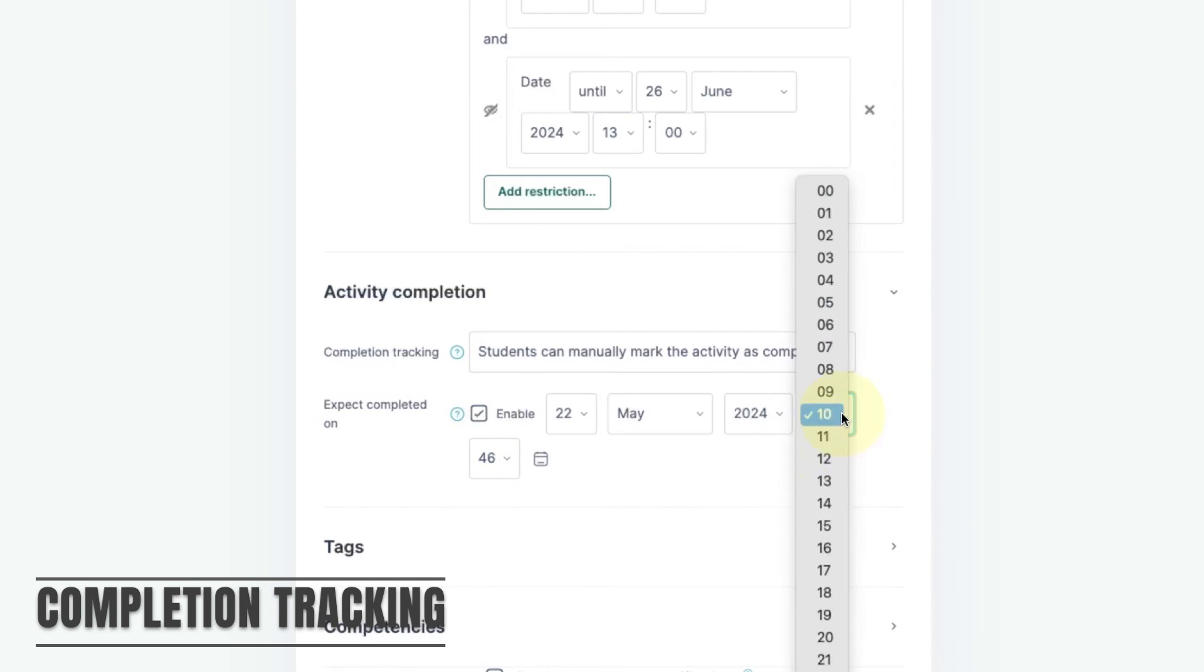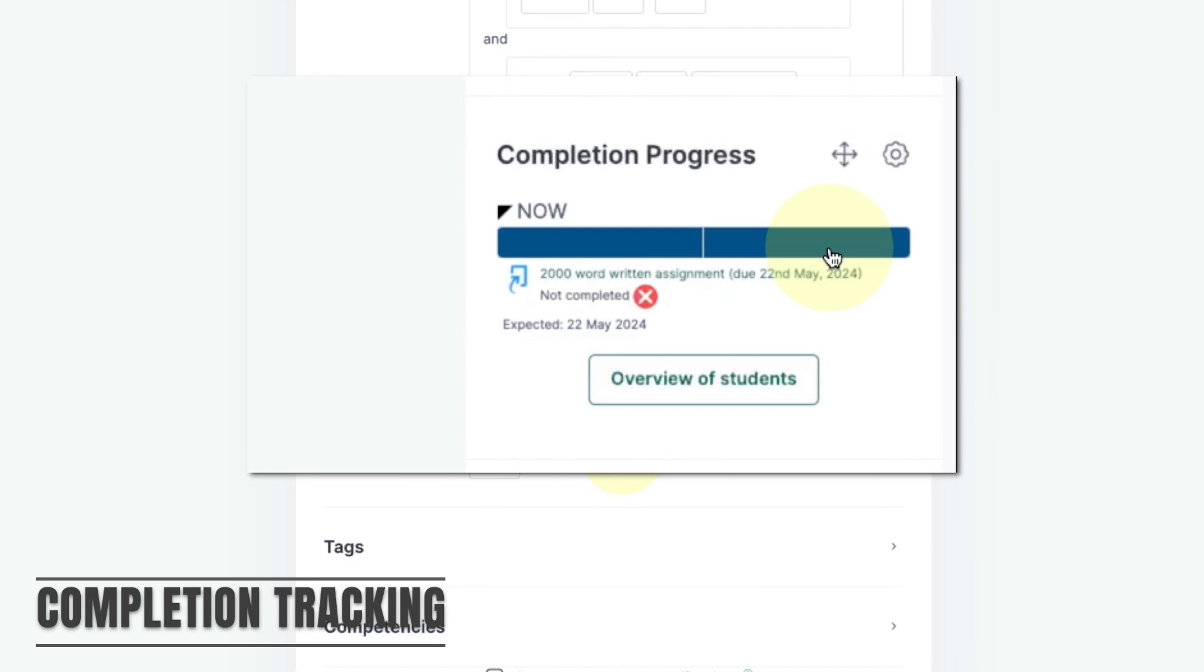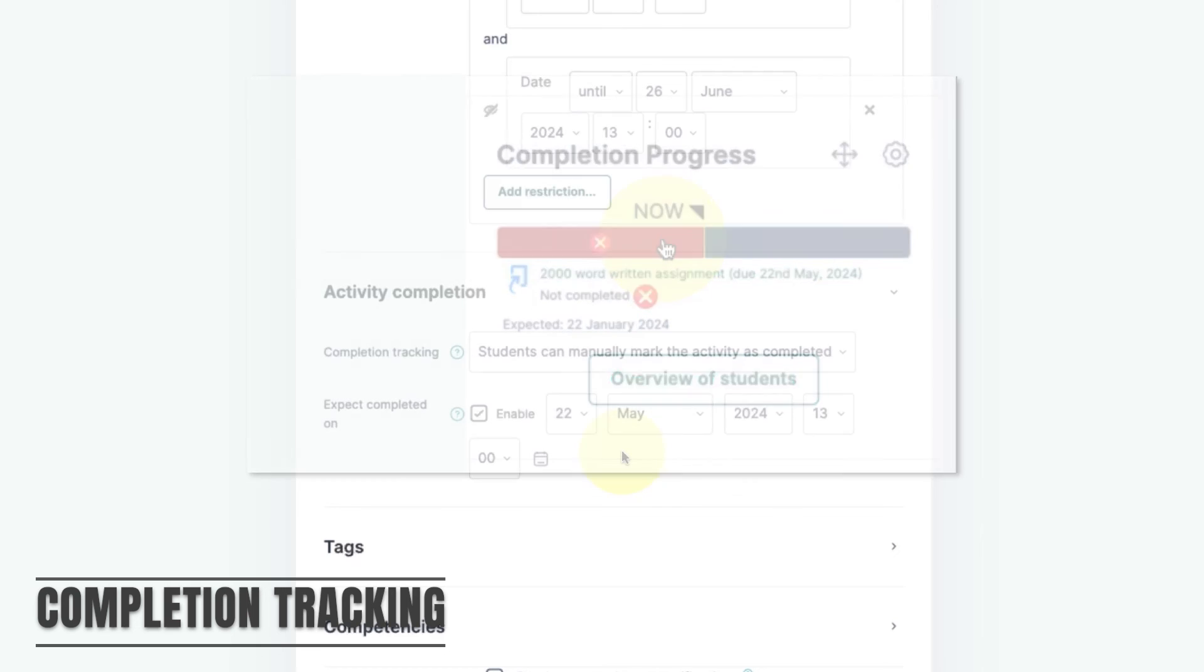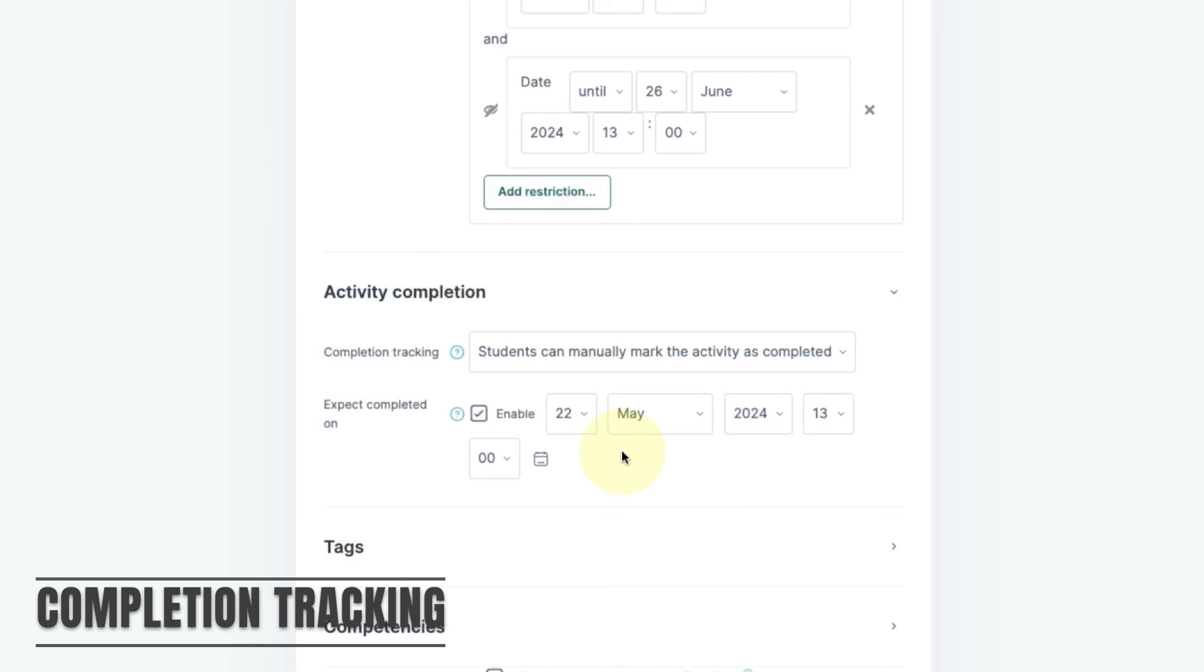If I set the activity as needing to be manually checked by students and set the expected date as the assignment deadline then the assignment will show in the completion block as blue when still needing to be completed, green when completed, and red when overdue. To find out more about completion tracking see our video on completion tracking which is linked in the top corner.